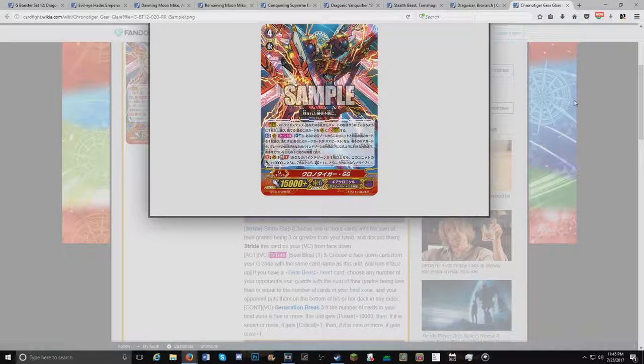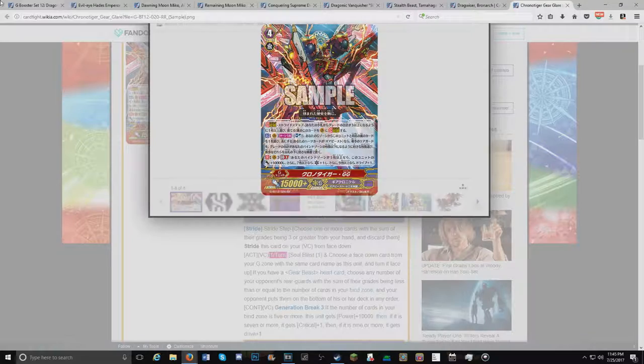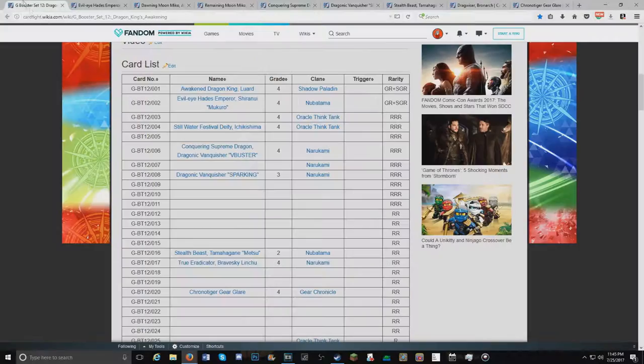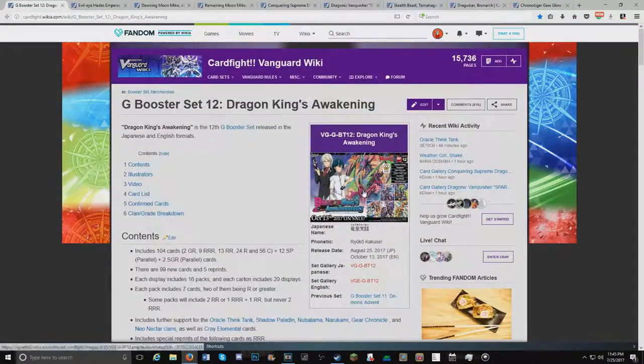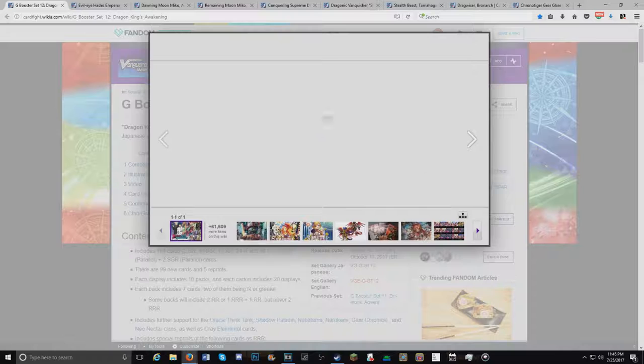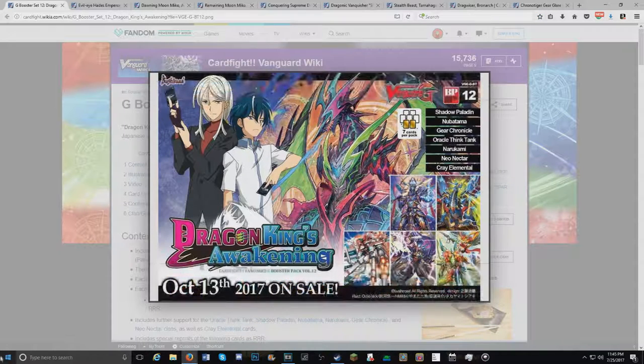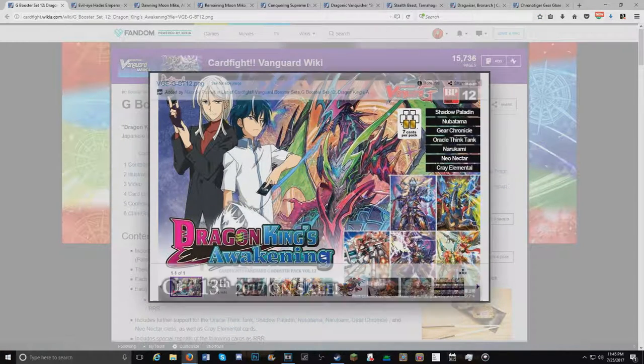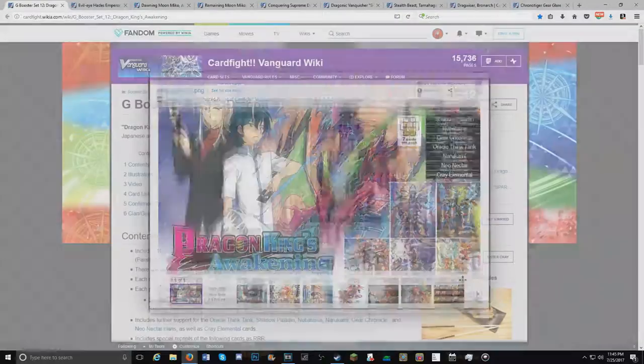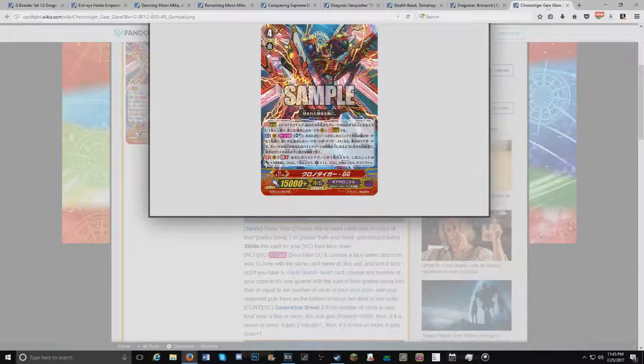So guys, today I wanted to do some of my favorite cards that are being released in set 12 Dragon's Awakening. As you can see all the way over here, right here, right there. Dragon's Awakening as it's called.